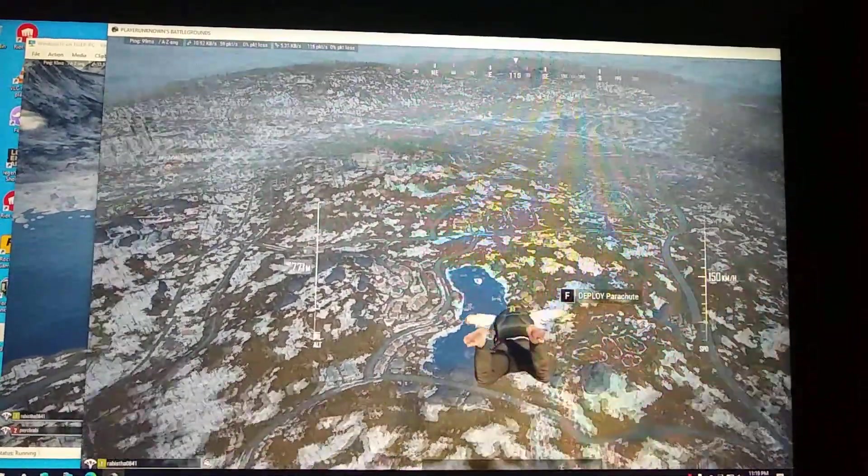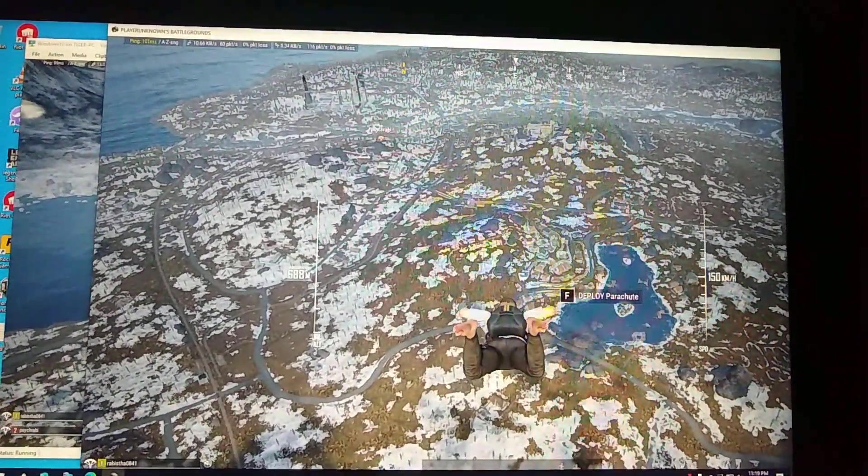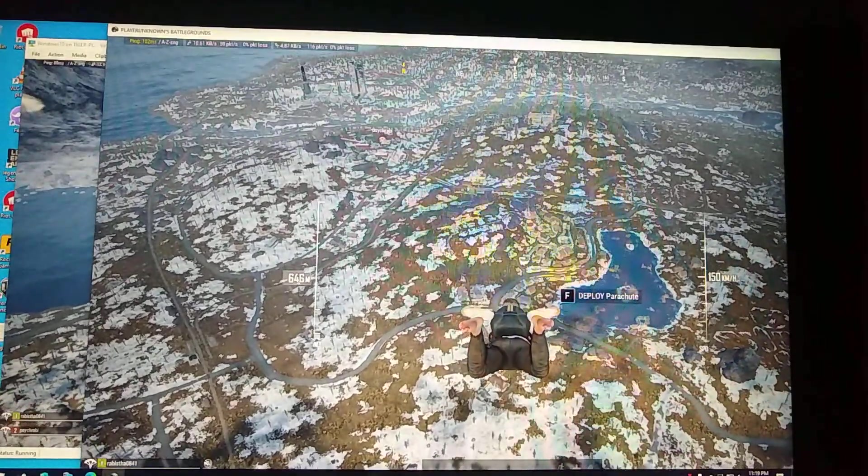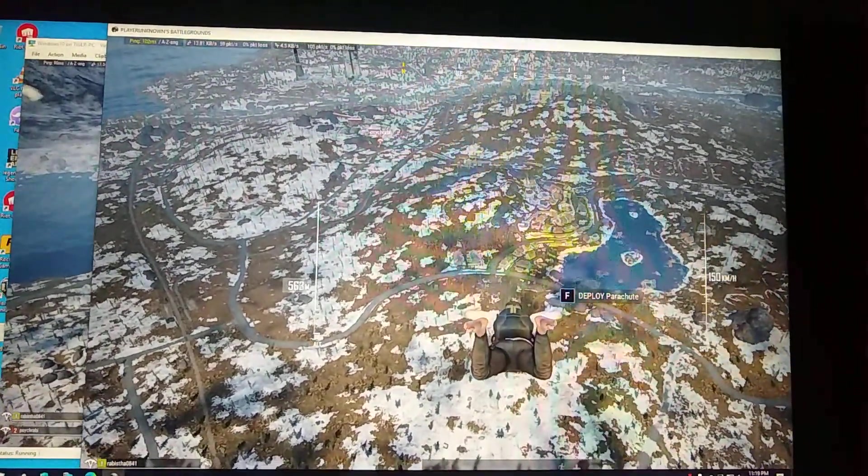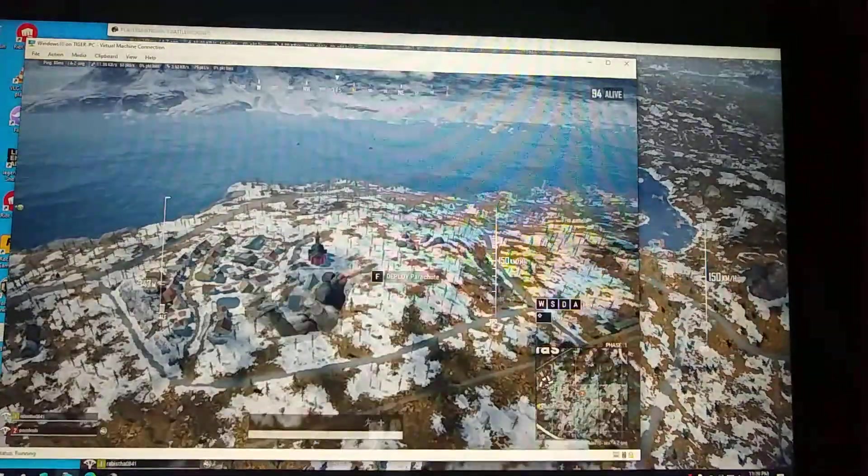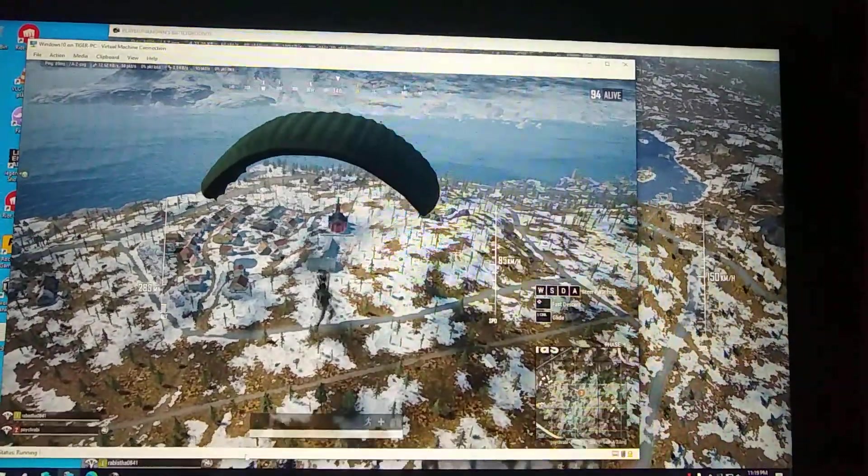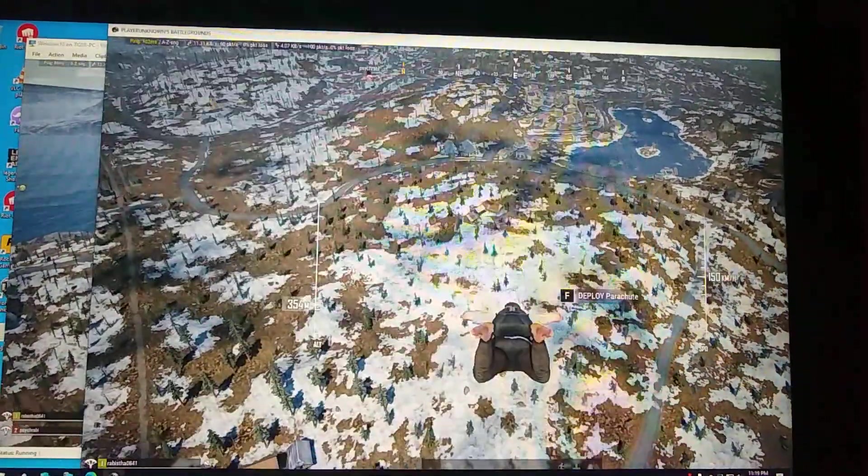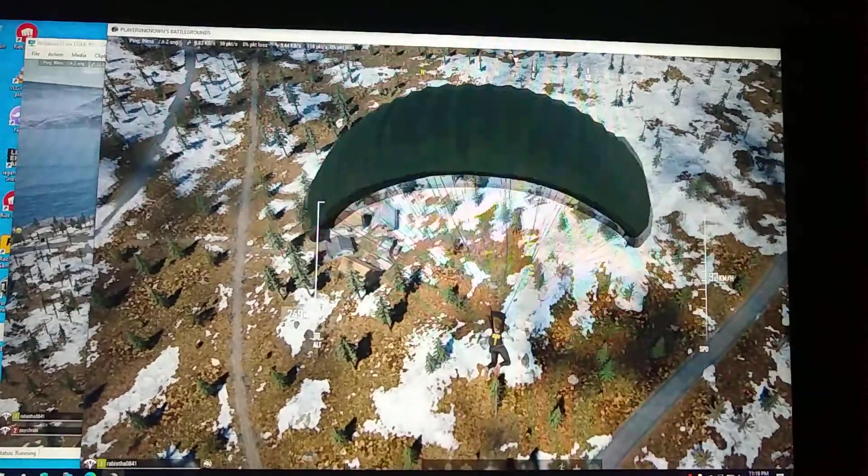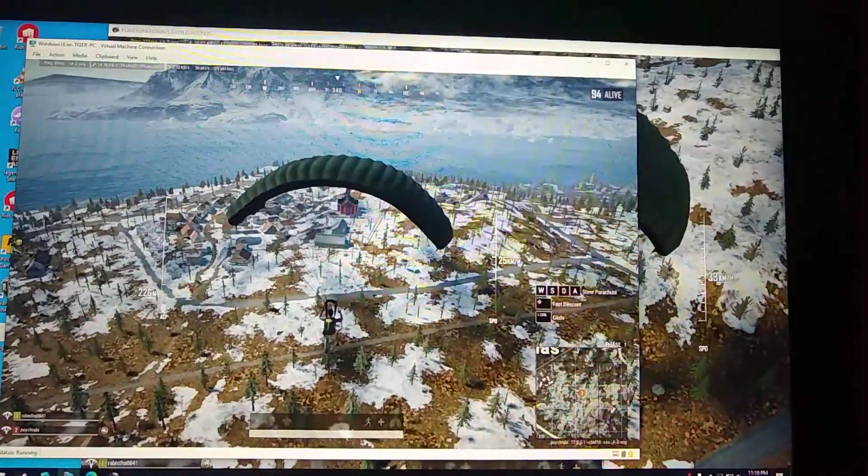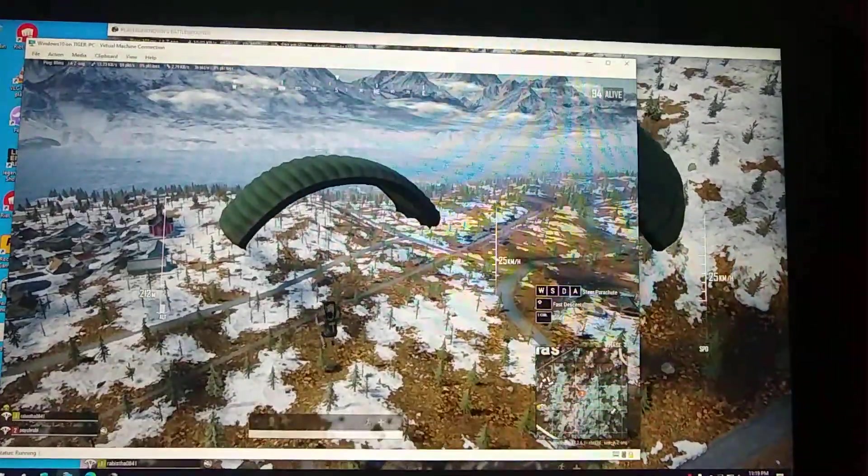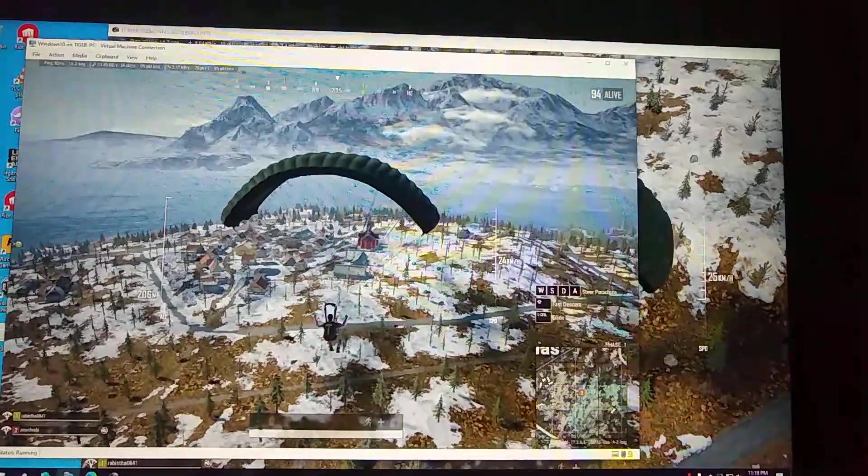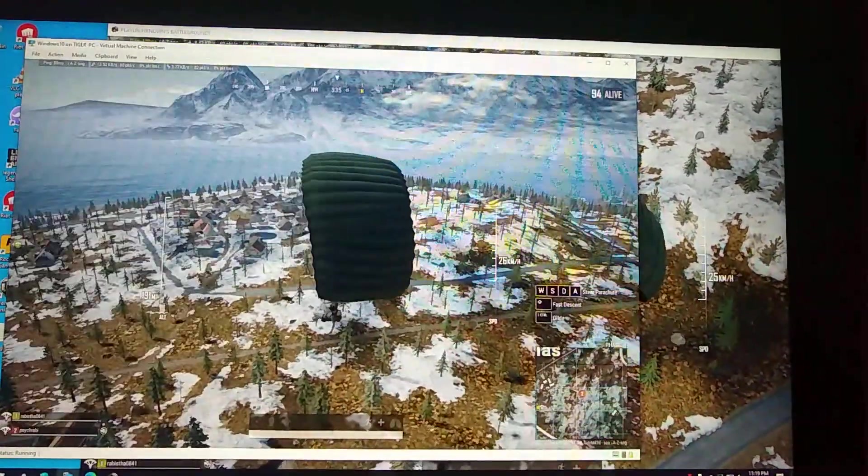The graphics card that I'm using right now, as you saw in the Hyper-V, RTX 3060, it's more than capable of handling two instances of PUBG, perhaps three maybe. That I'll have to test in the coming future.